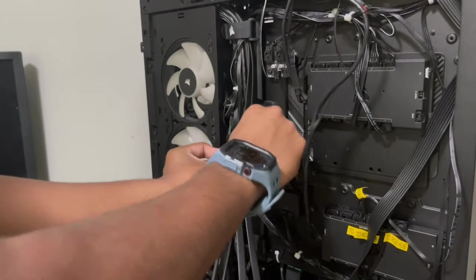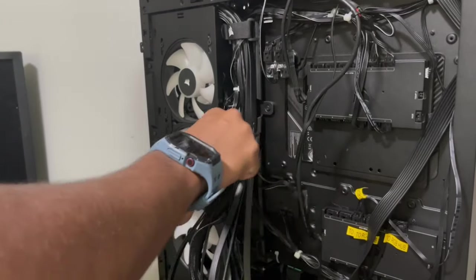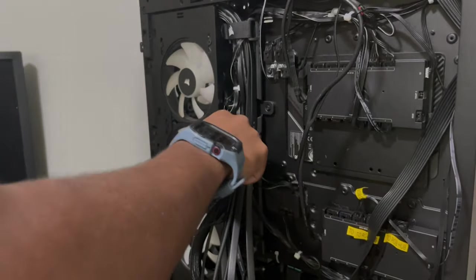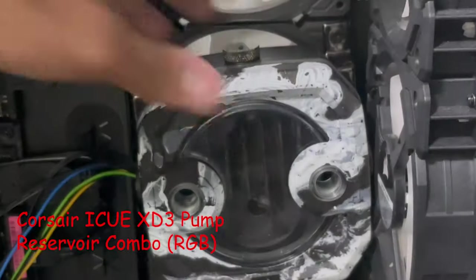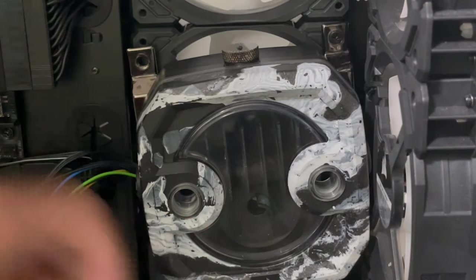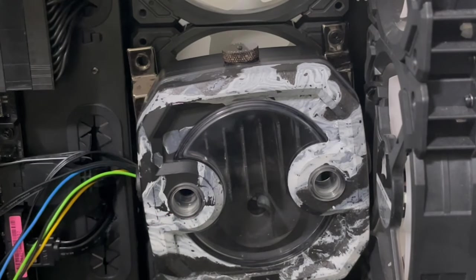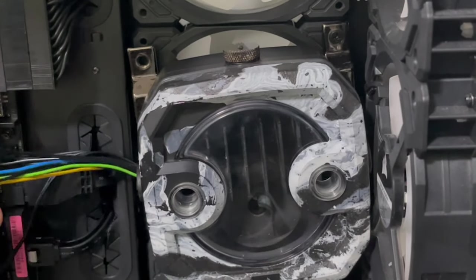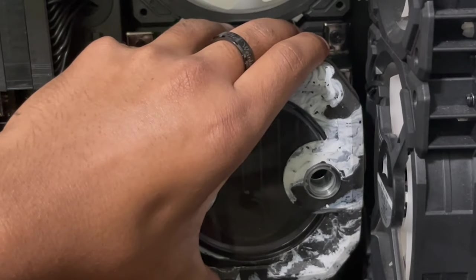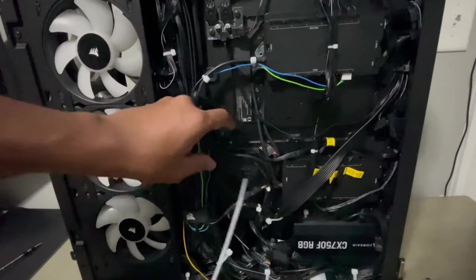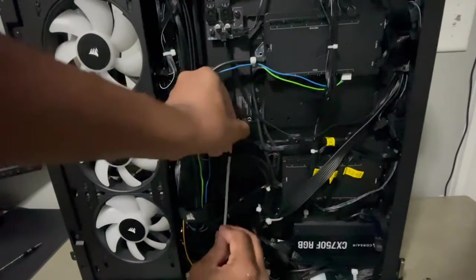Some more cable routing later and now it's time to install the pump. I'm using Corsair's XD3 pump reservoir combo that I also hydro dipped. I tested this pump against the XD5 reservoir and pump combo and there wasn't really a difference apart from price of course.